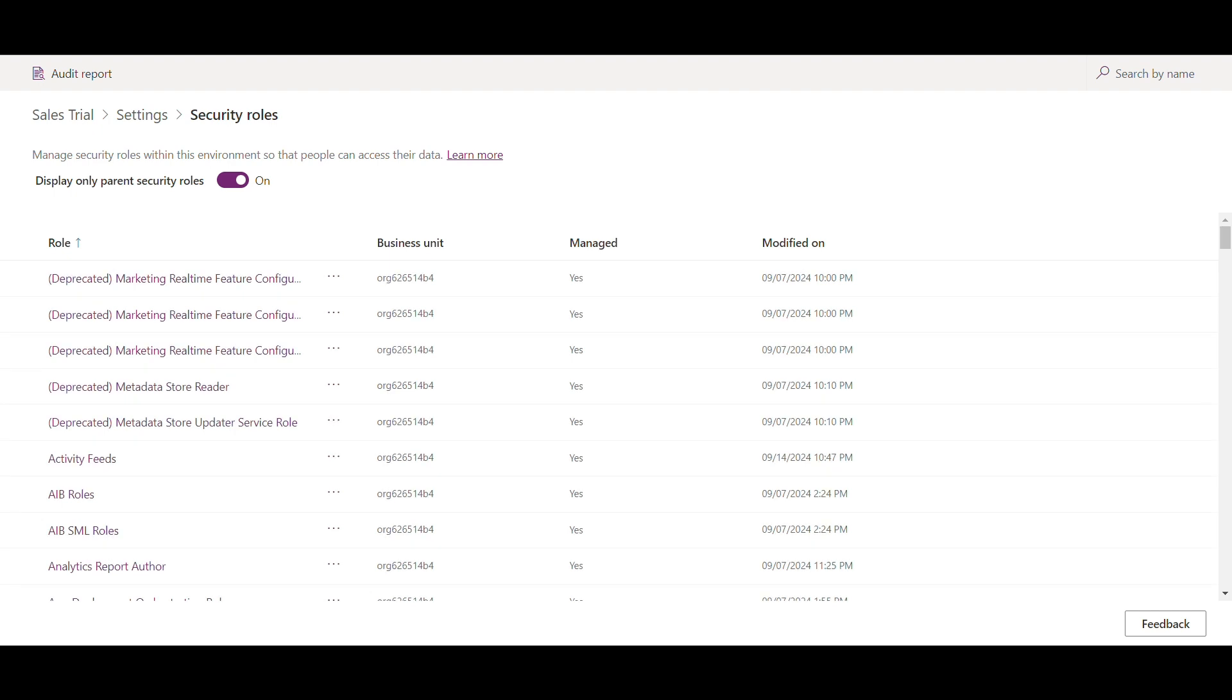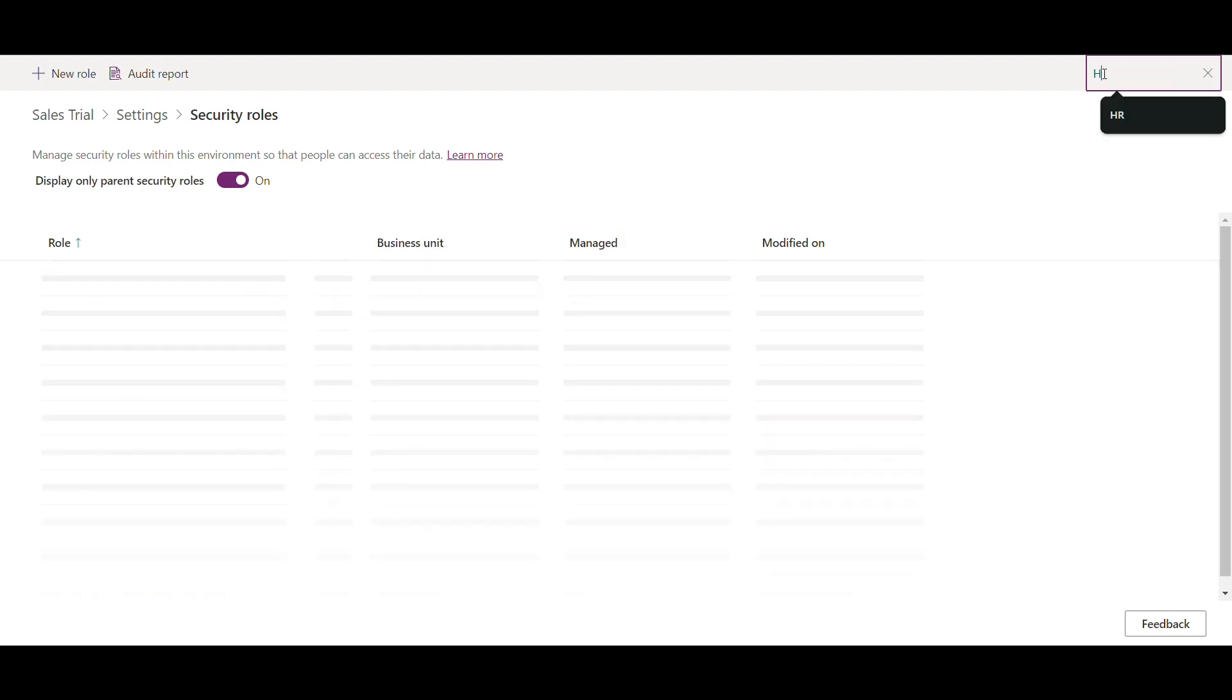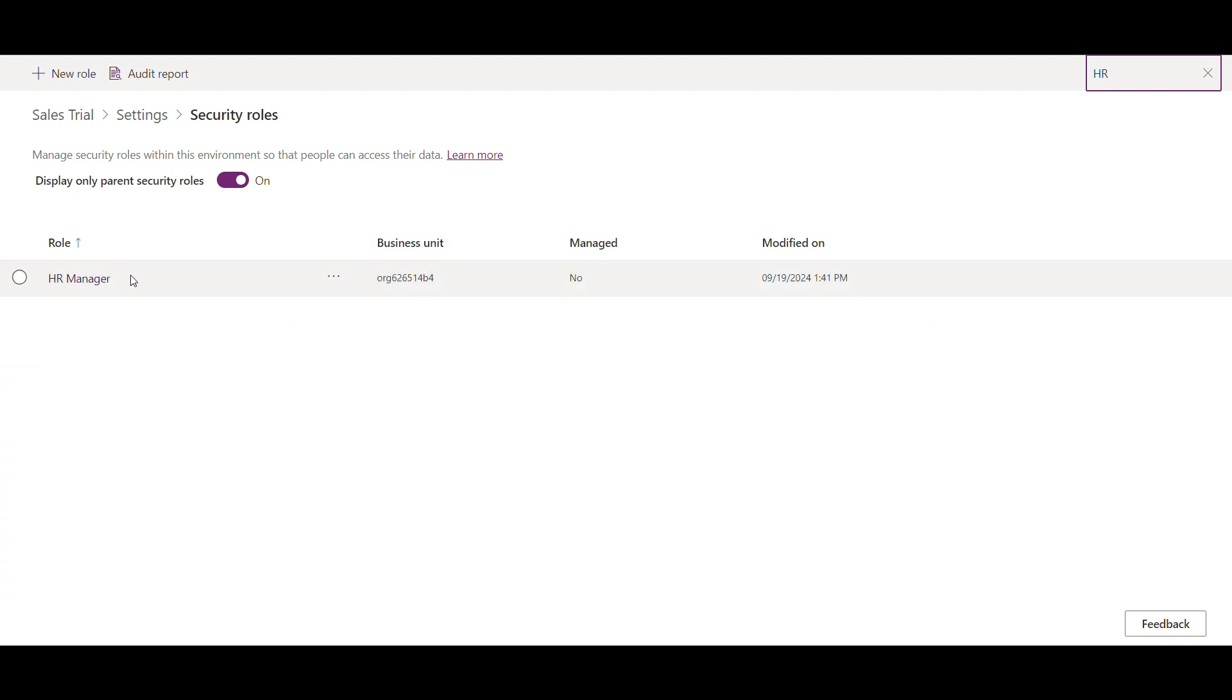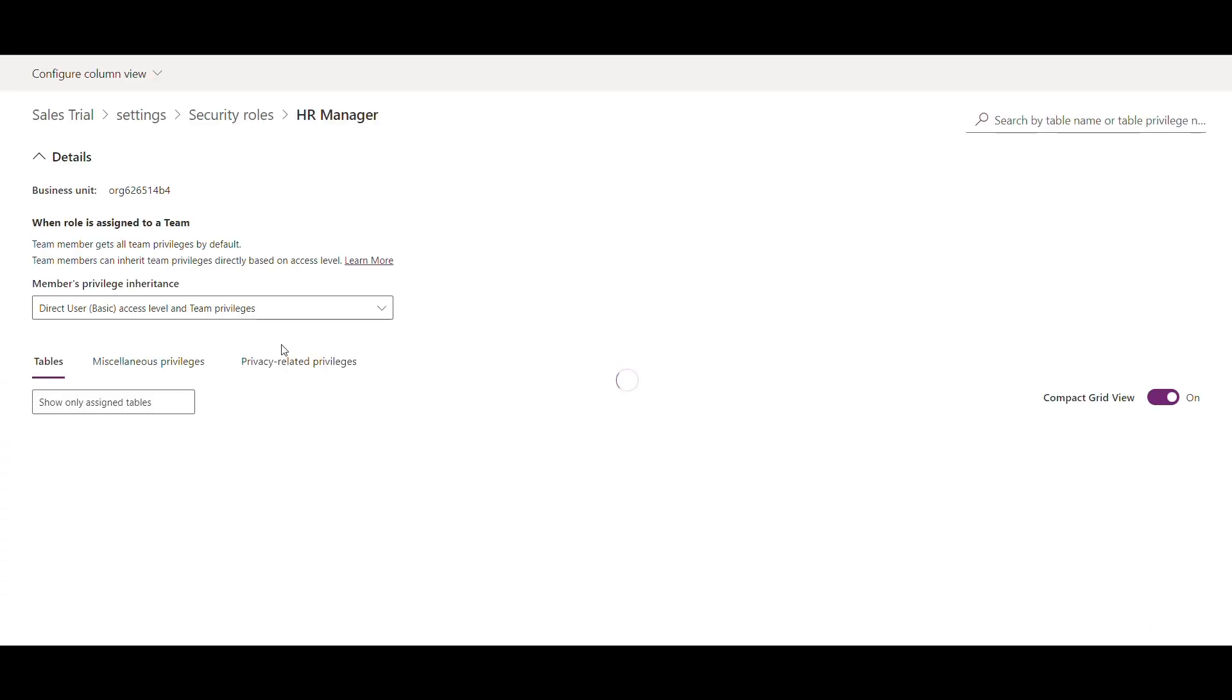For this video, I'll create a new role called HR Manager. This role will have full access to the employees table. To do that, scroll down to the custom entity section, find employees, and give them privileges like read, write, and delete. Now HR managers can see and manage the employees data.